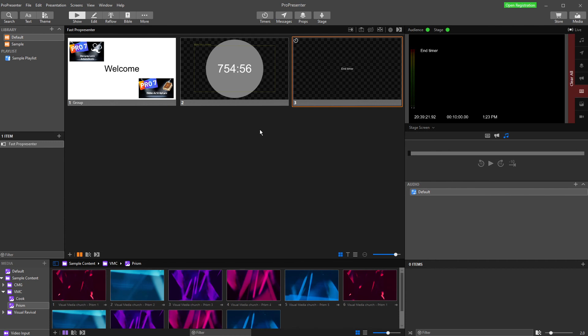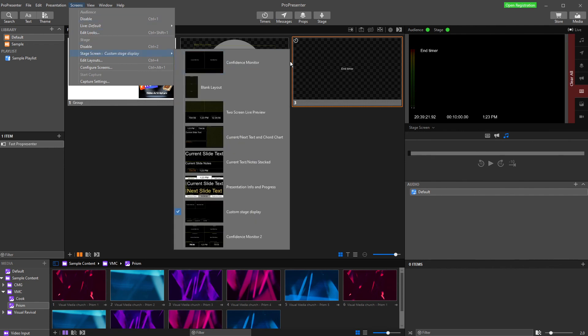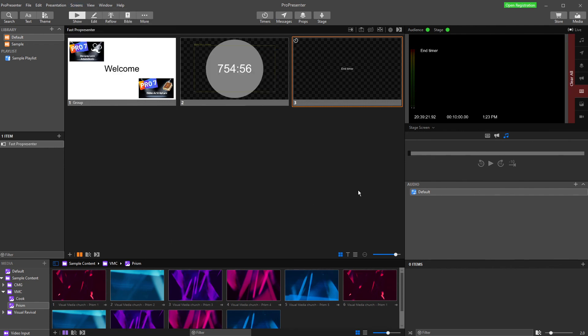So make sure you configure your screen, edit your stage display so you've got a design you like, and then set it by going screens, stage screen, and then choosing which one you want it to show as.